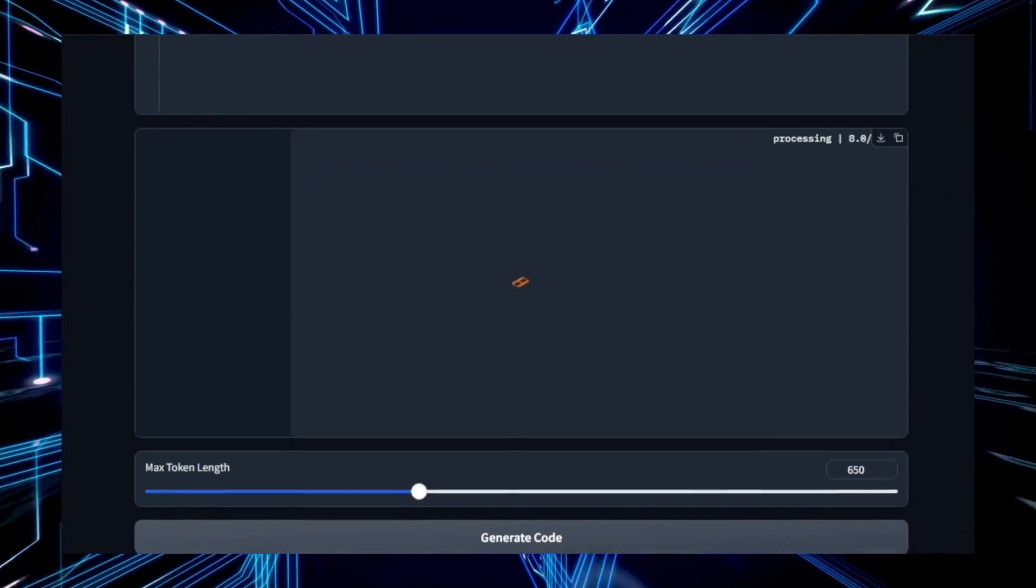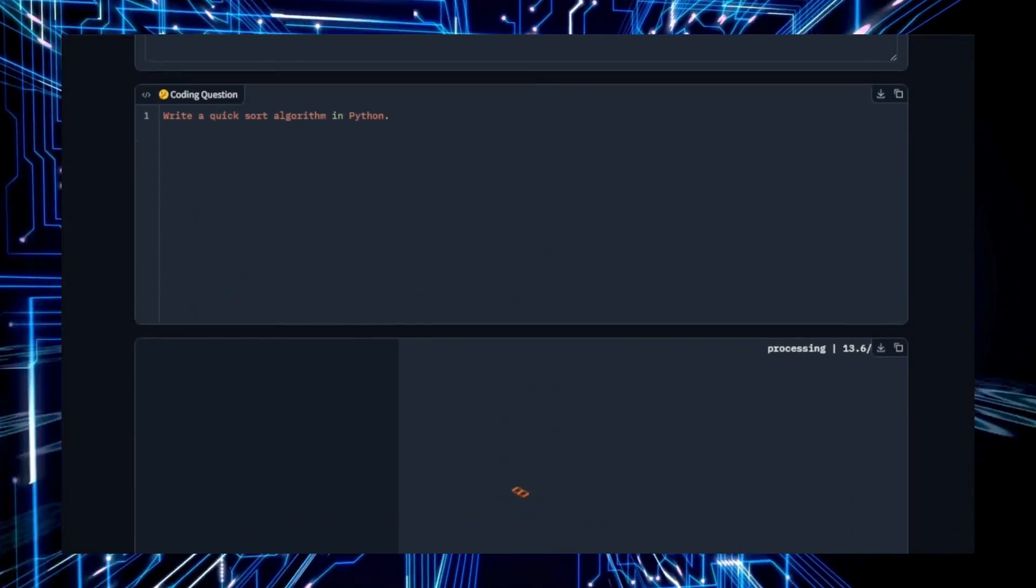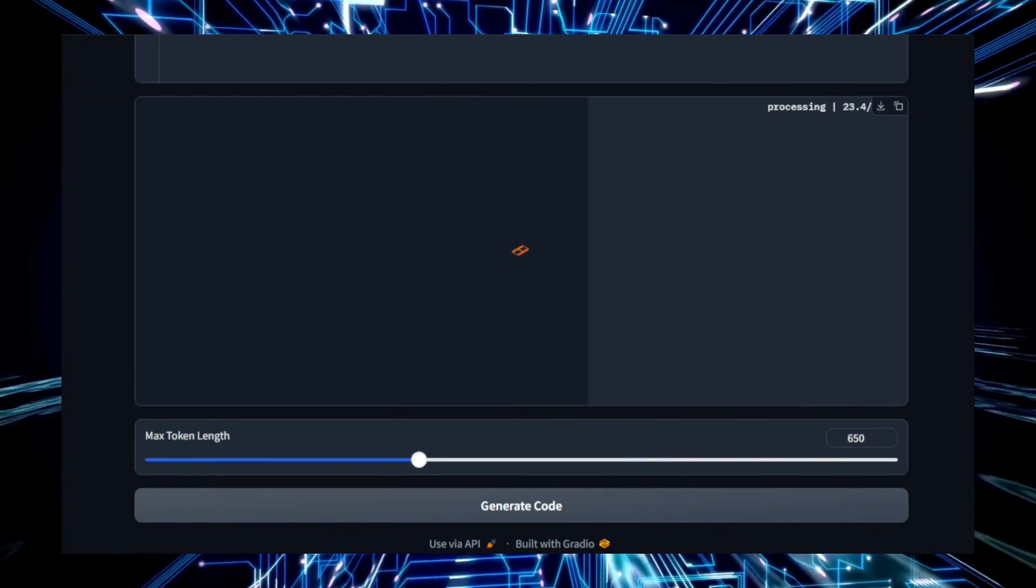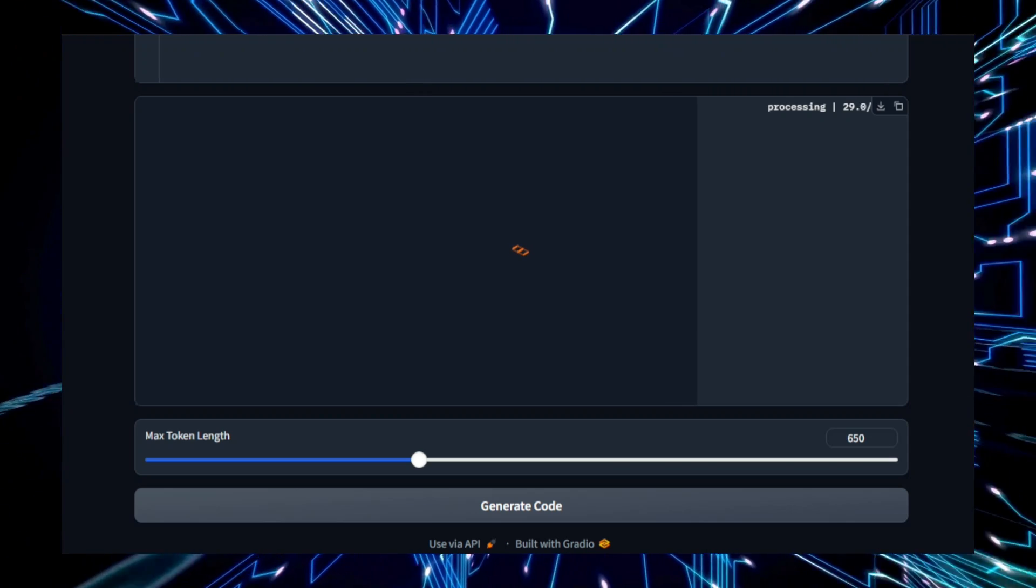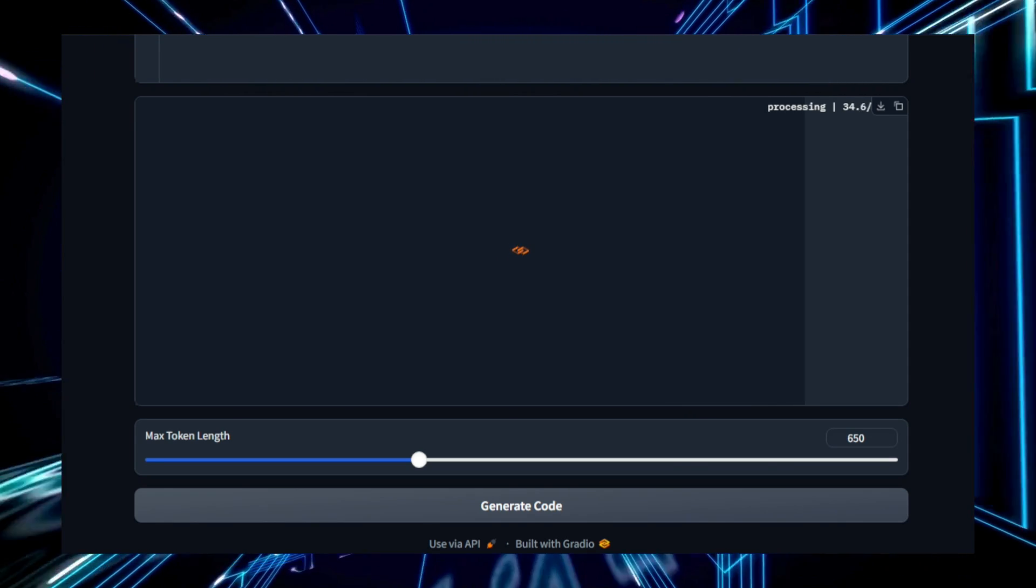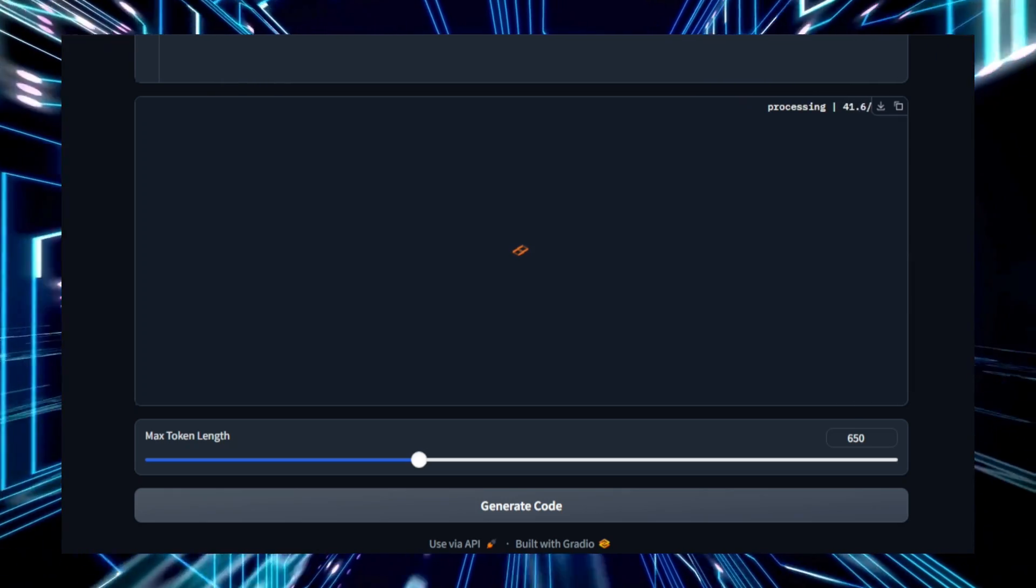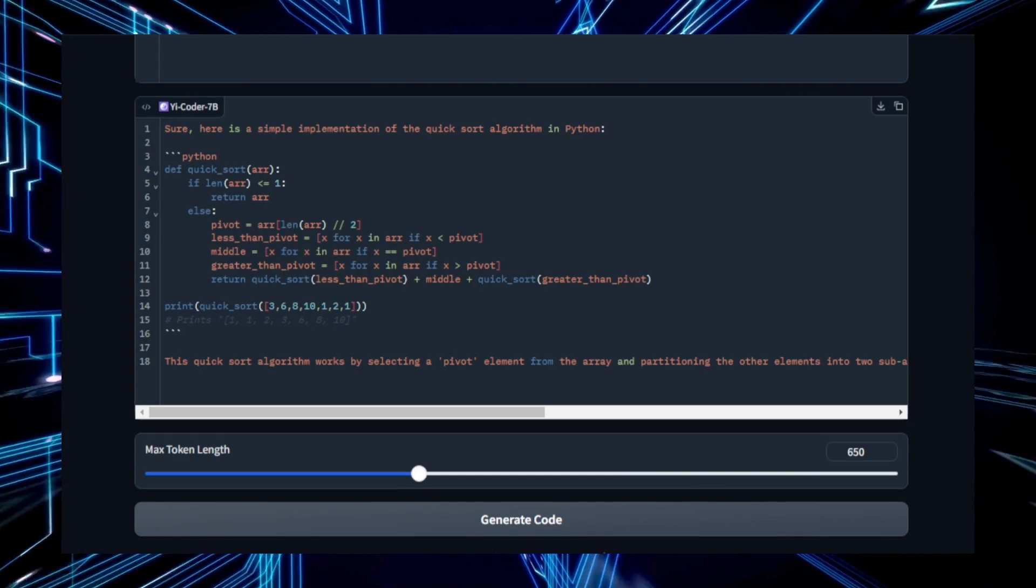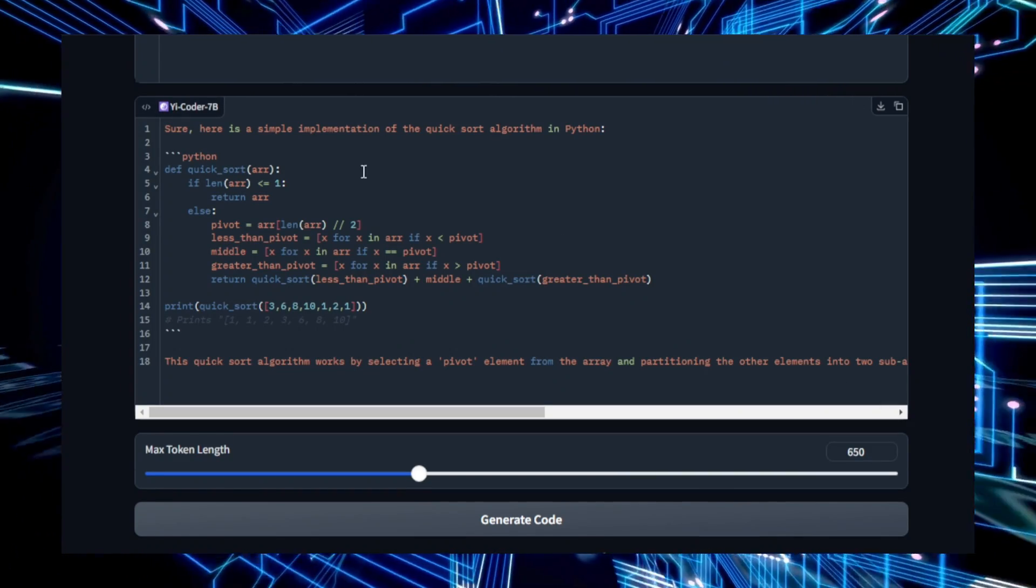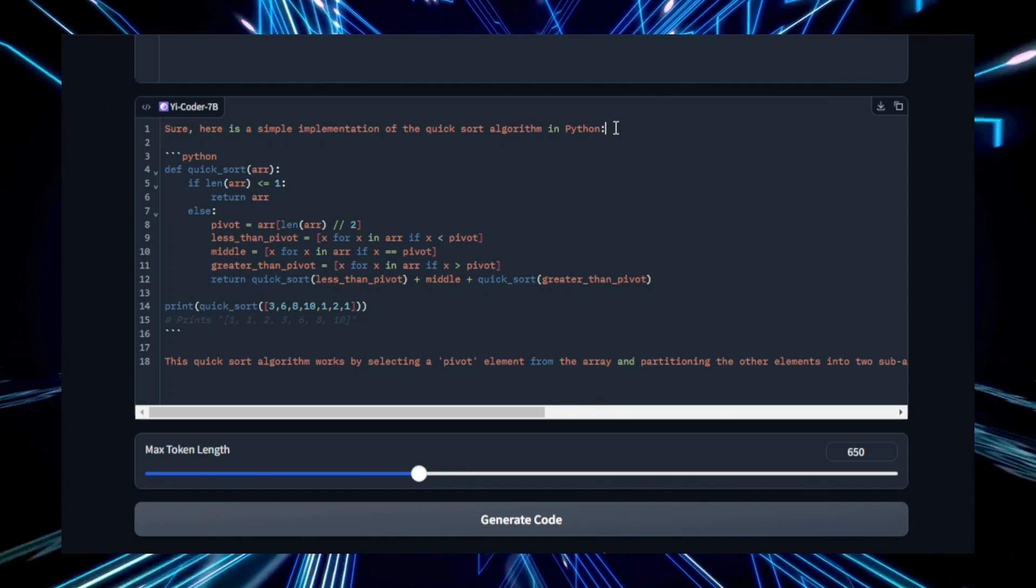Technically, Yaicoder 9b is built on a large language model with 9 billion parameters. This allows it to handle complex coding tasks and understand long text sequences, making it suitable for large projects and extensive code bases. It supports 52 programming languages, from popular ones like Python, JavaScript, and C++ to more specialized languages used in different industries. Yaicoder 9b has been fine-tuned on specific coding data sets, which enhances its accuracy and performance when generating or reviewing code. This level of optimization ensures that the generated code is both reliable and useful in real-world applications.